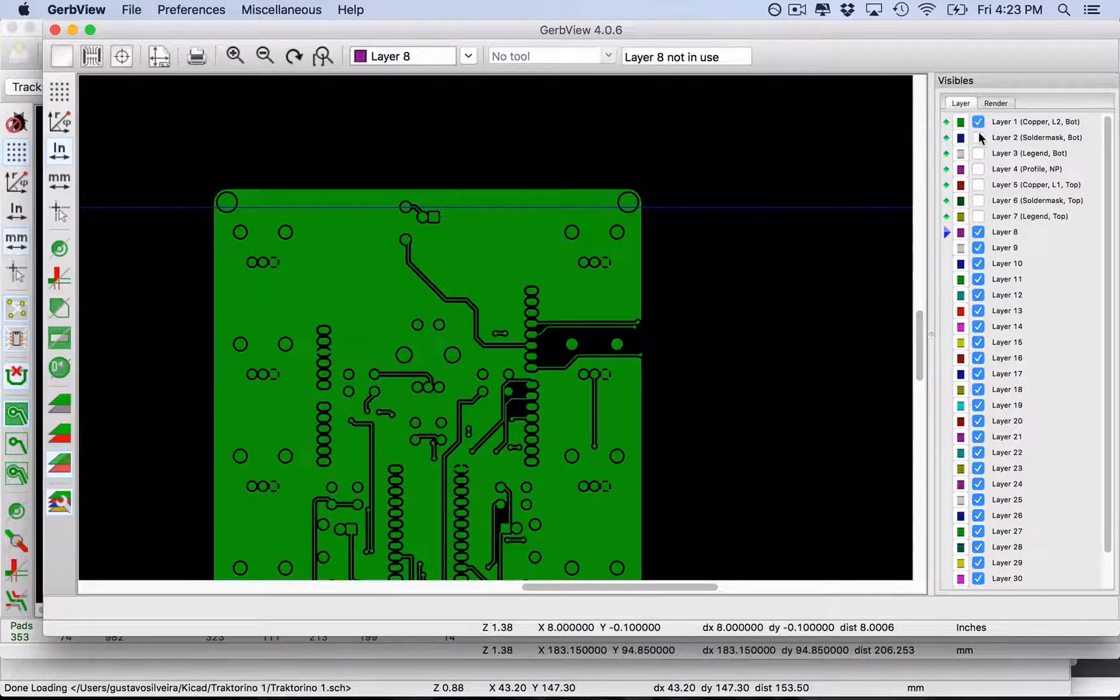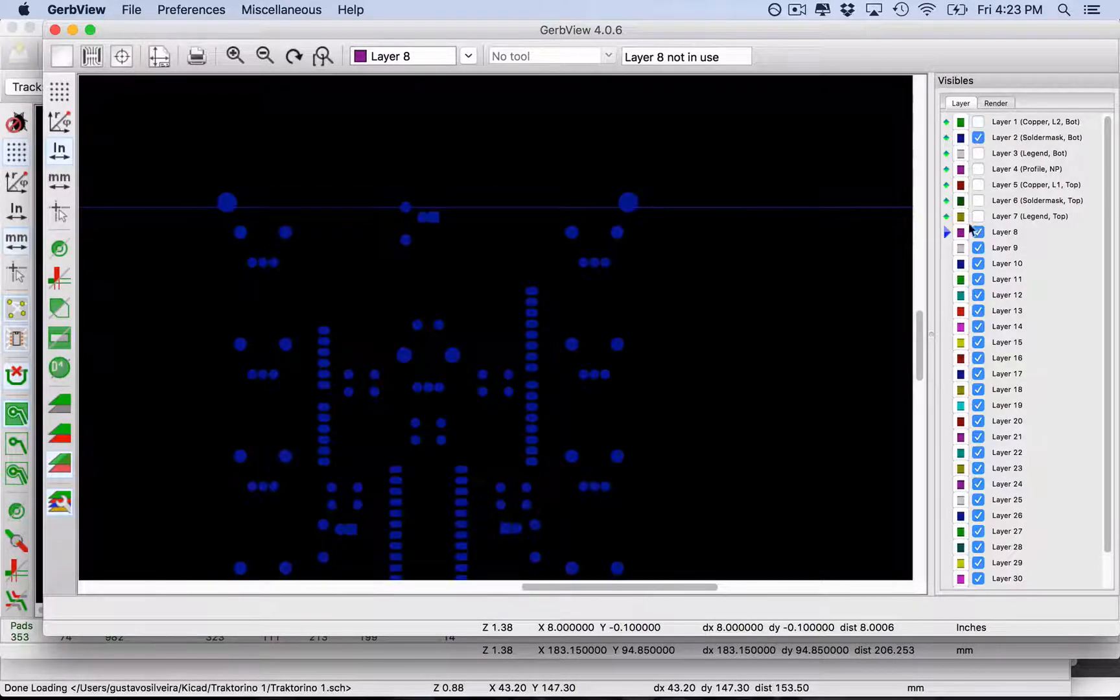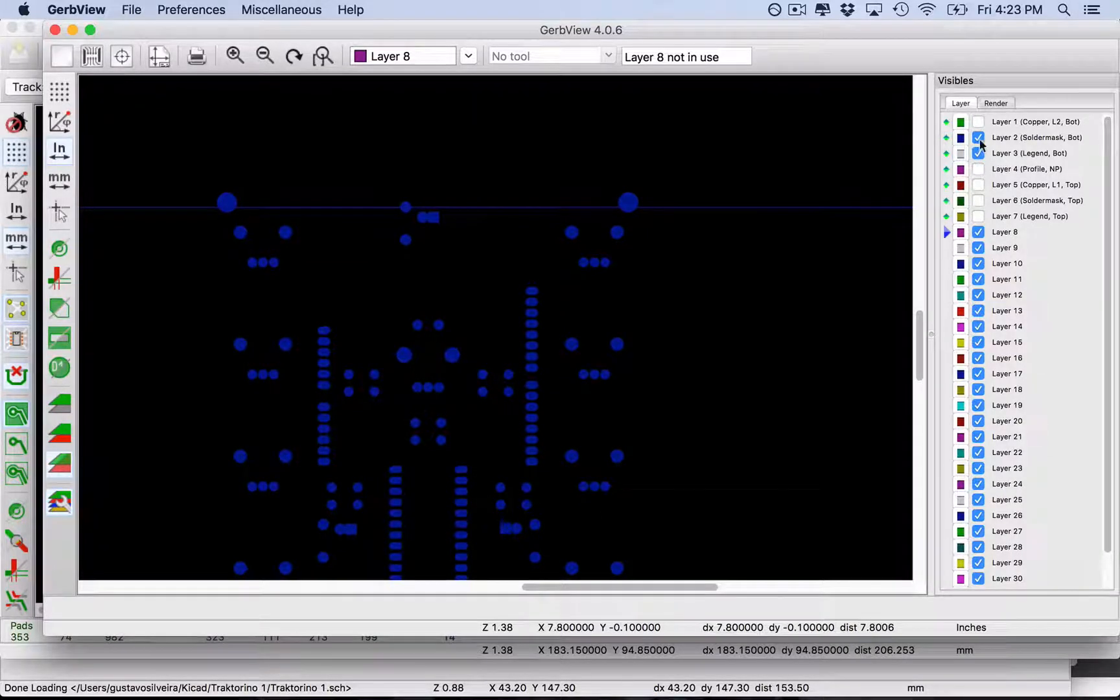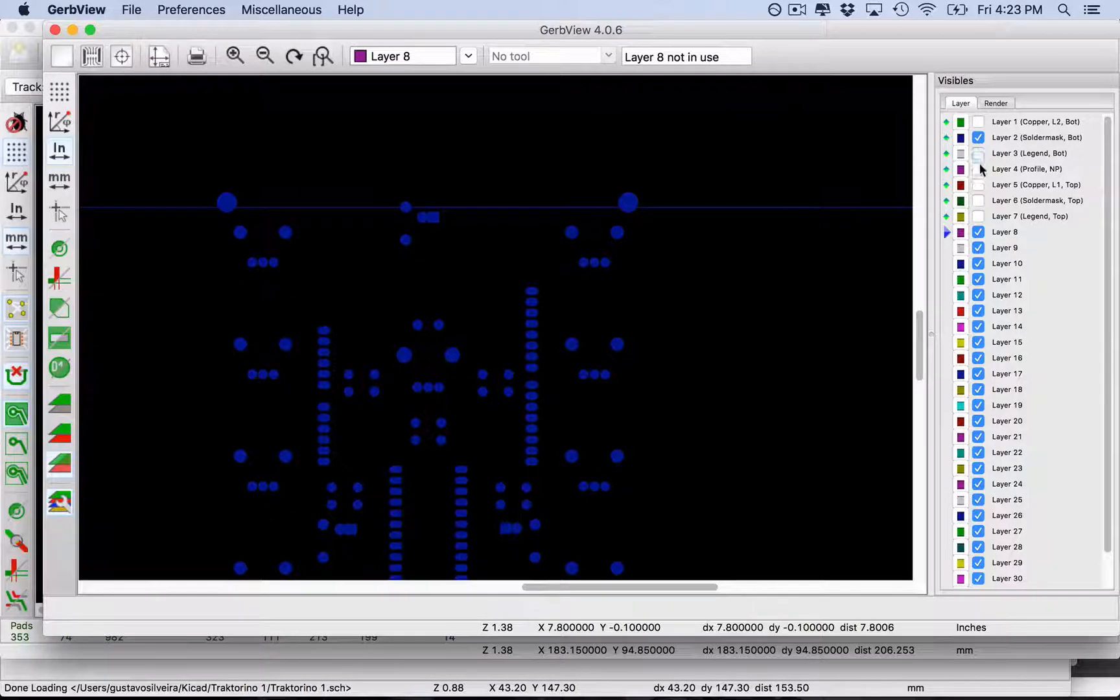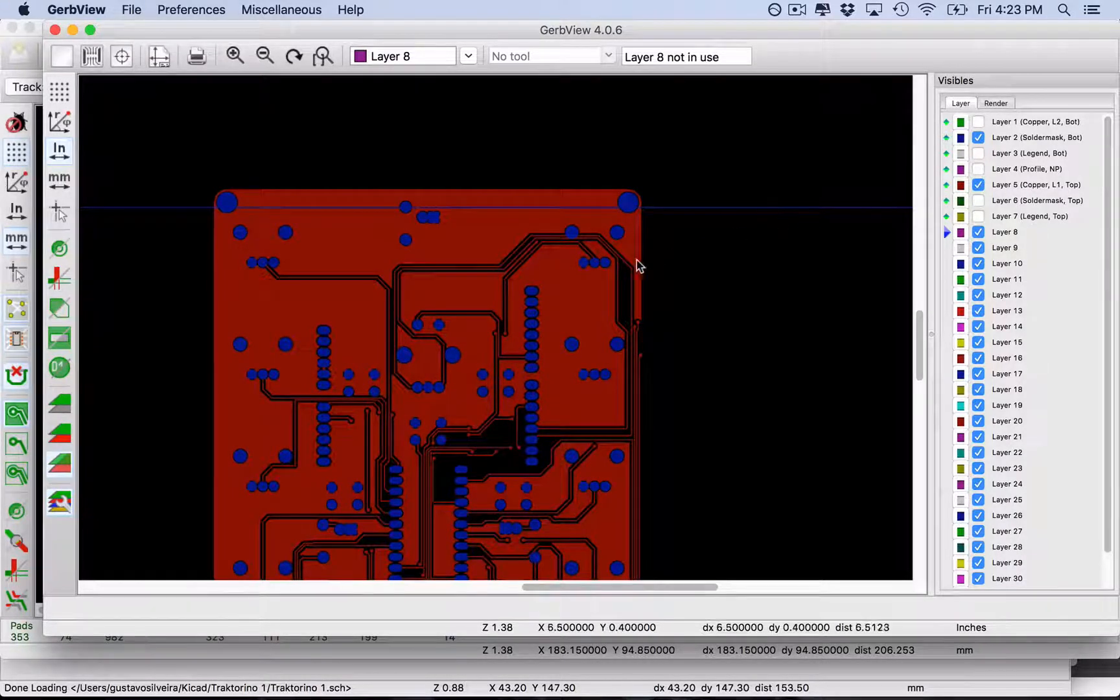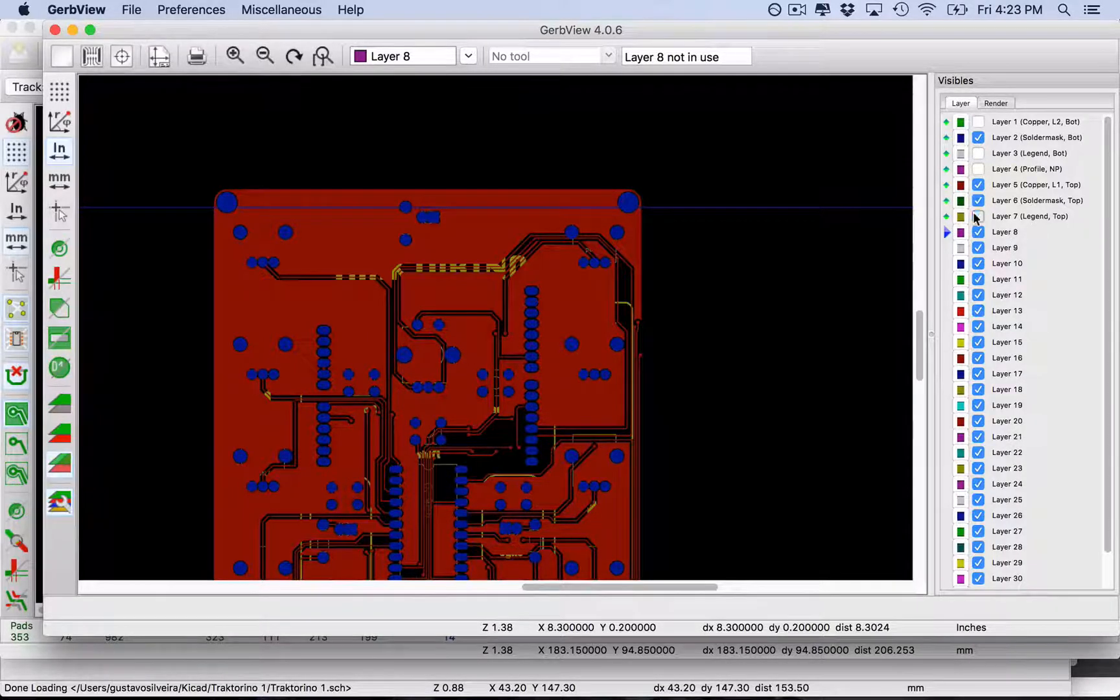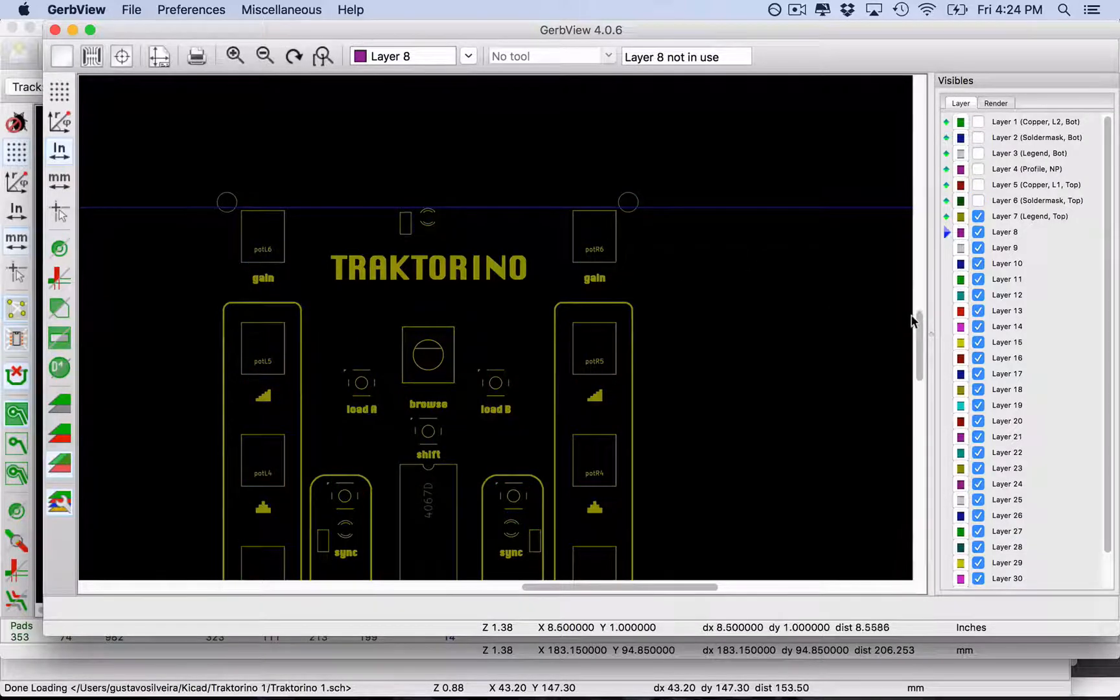You have the copper layer, the solder mask layer. Legend bottom is the silk screen on the bottom, which I don't have any. Then you have the top copper layer, solder mask on the top, and legend, which is the silk screen in the top.